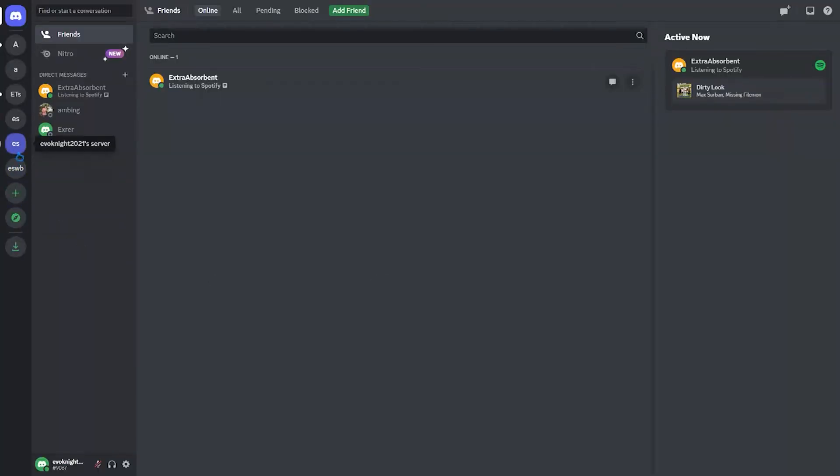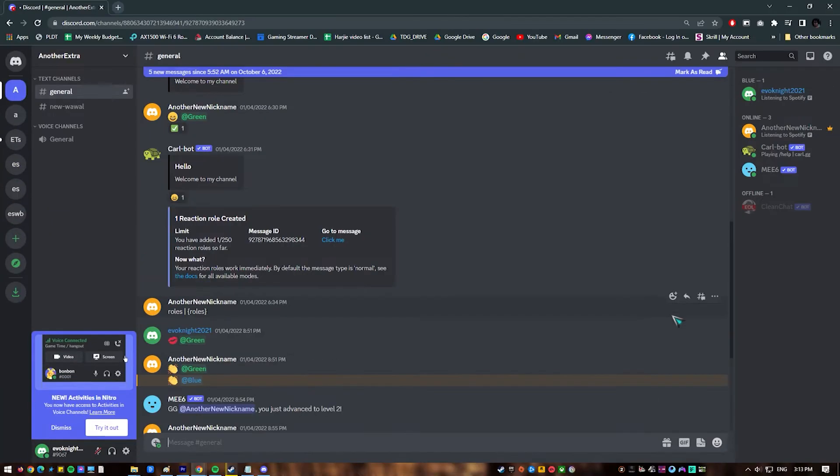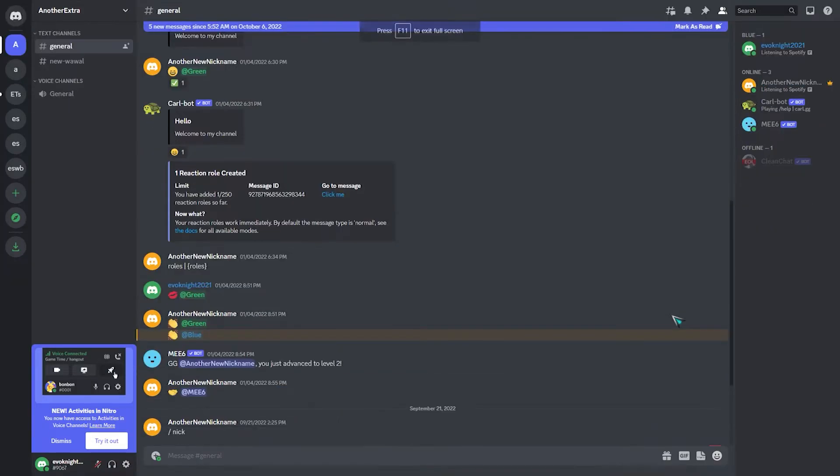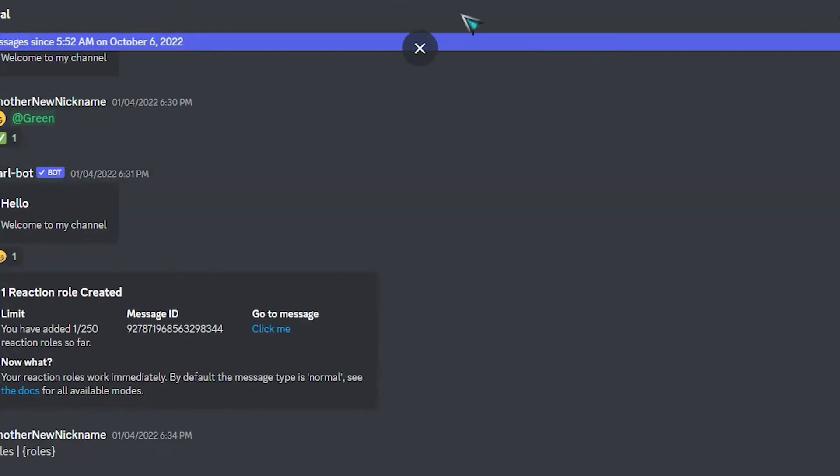To do that, just press the F11 button on your keyboard. If you can't disable full screen mode with F11, simply hover your mouse at the middle top part of Chrome and press the X button.